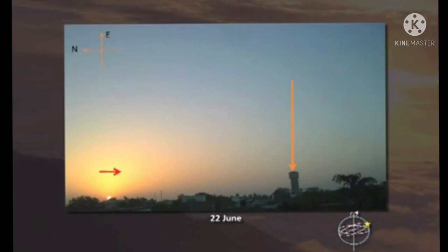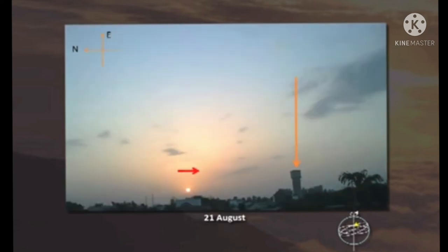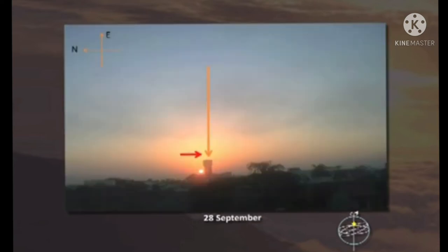Observe here — on 22nd June, the sun travels from north towards south. On 30th July also, the sun starts movement from north to south. On 21st August, the sun moves towards the south direction. On 28th September, the sun moves towards the south direction.